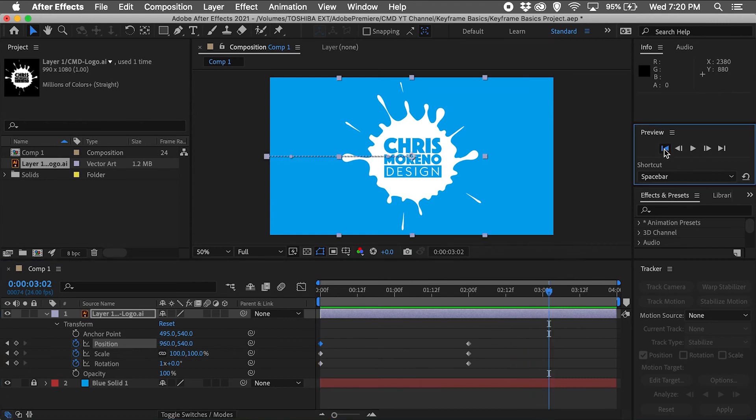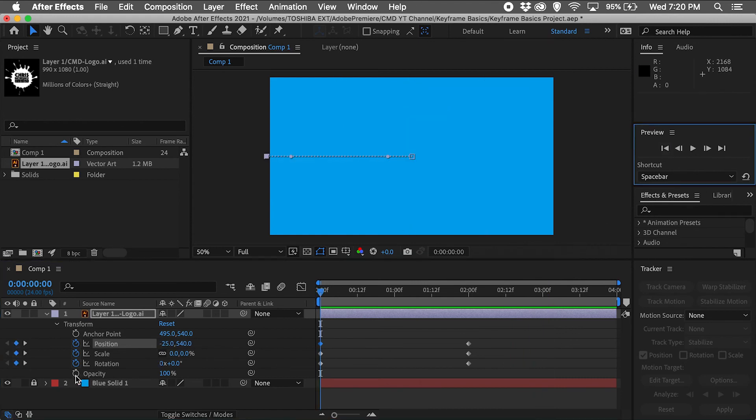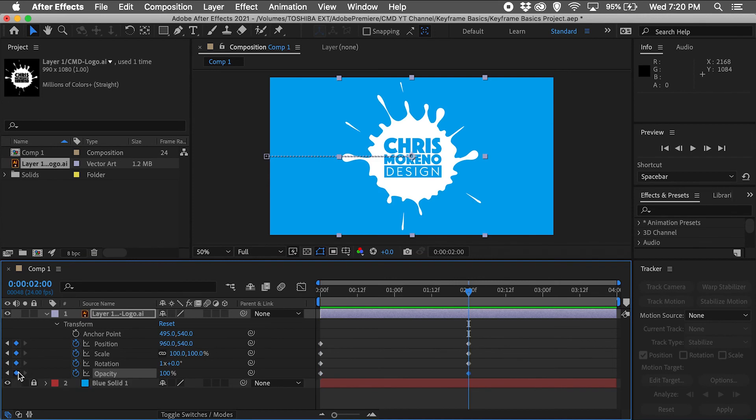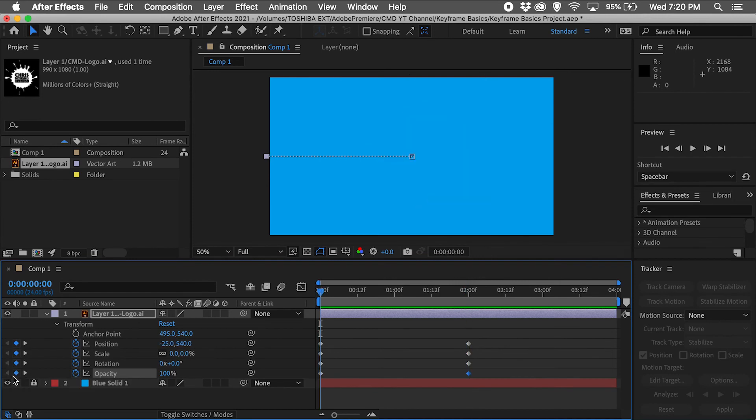And finally I'll repeat these same steps with the opacity row, leaving the second opacity keyframe at 100%, but changing the first opacity keyframe to 0%.